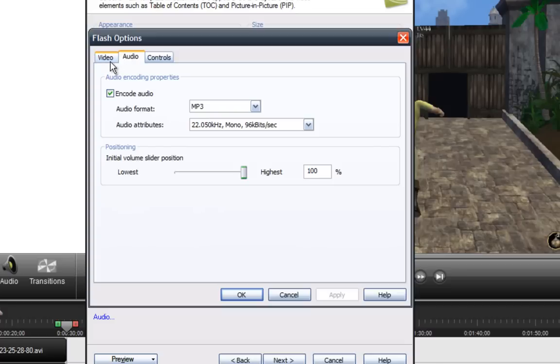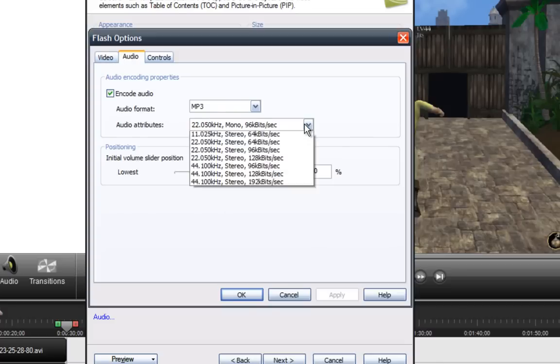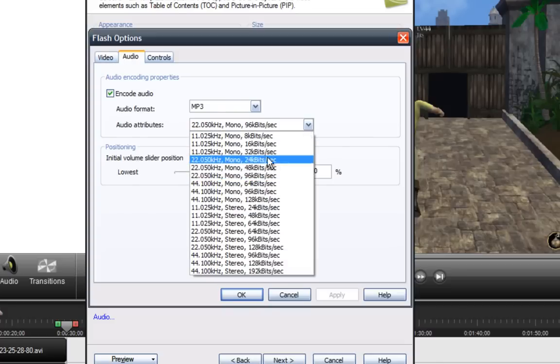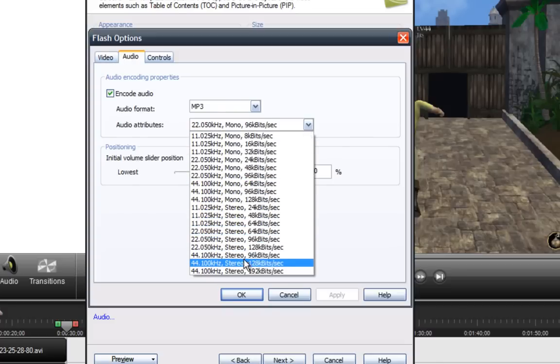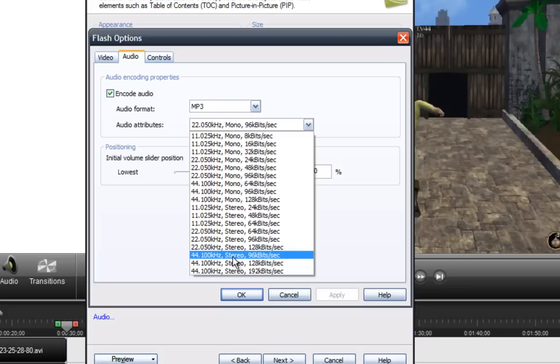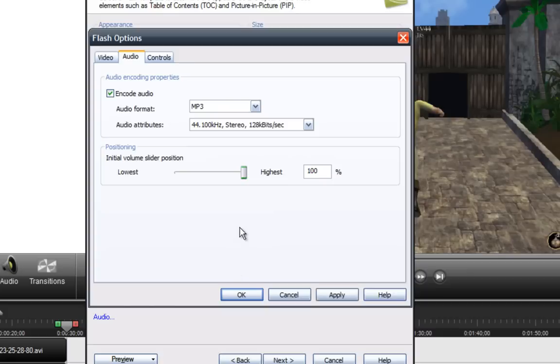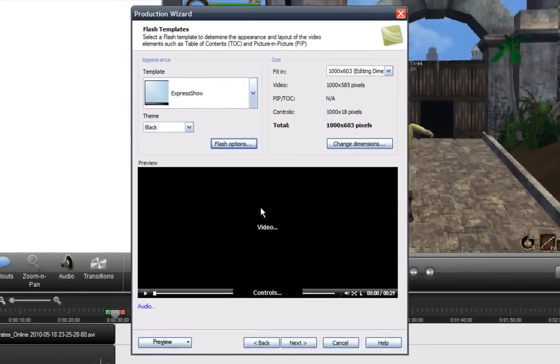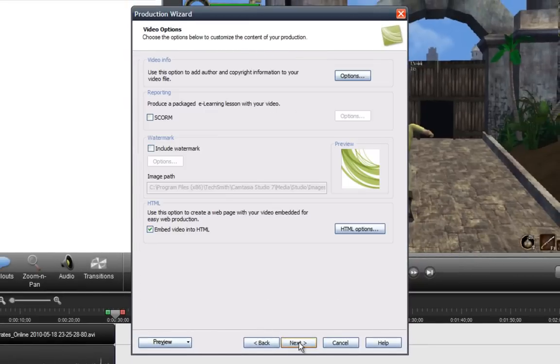And for the audio, I'll make it like this one right here. For 100, stereo, 128K a second. Okay. And I'll apply that. And okay. Next.